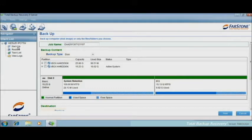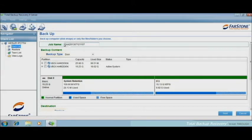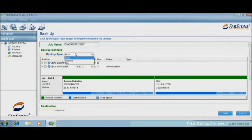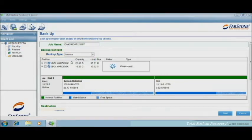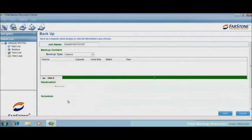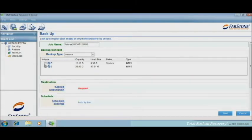First, we click Backup, and the job name is automatically created by the time. Then we will choose the backup type, let's do volume, and I would like to backup drive C.